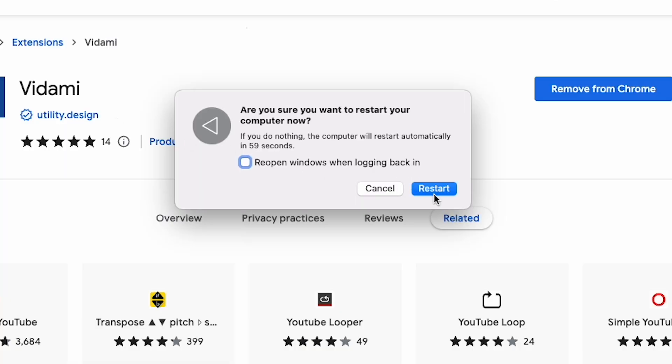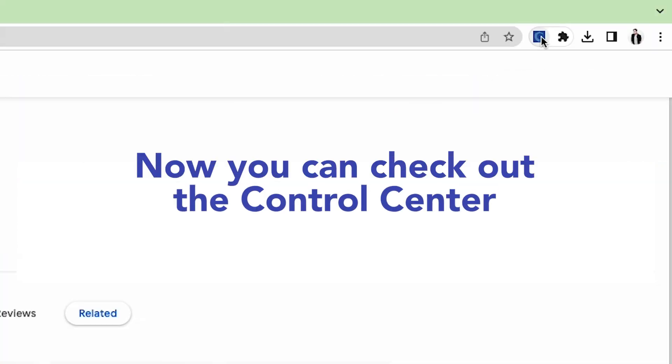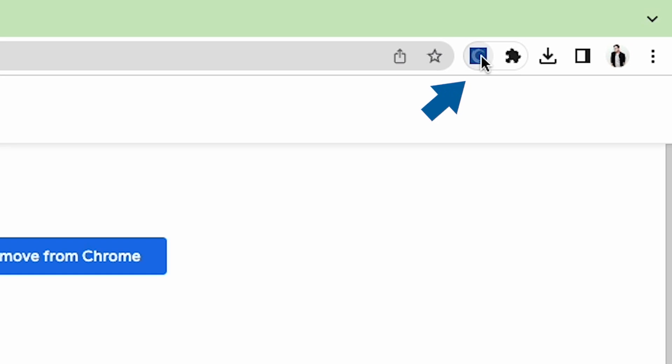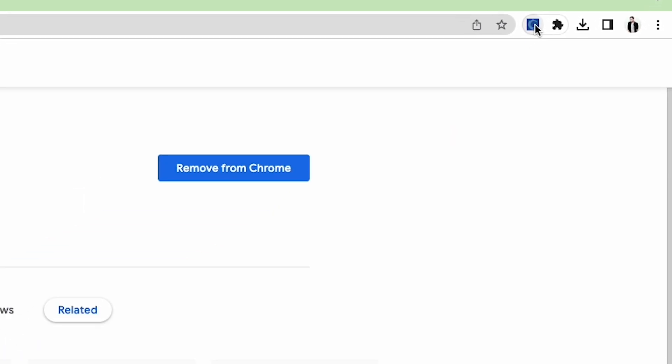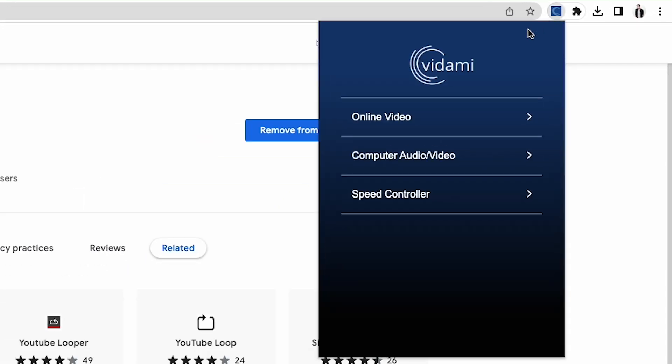After restarting, you'll want to check out this Vidami Control Center. To do this, click on the Vidami icon pinned to your Chrome or Safari toolbar here to open up the pop-up menu.